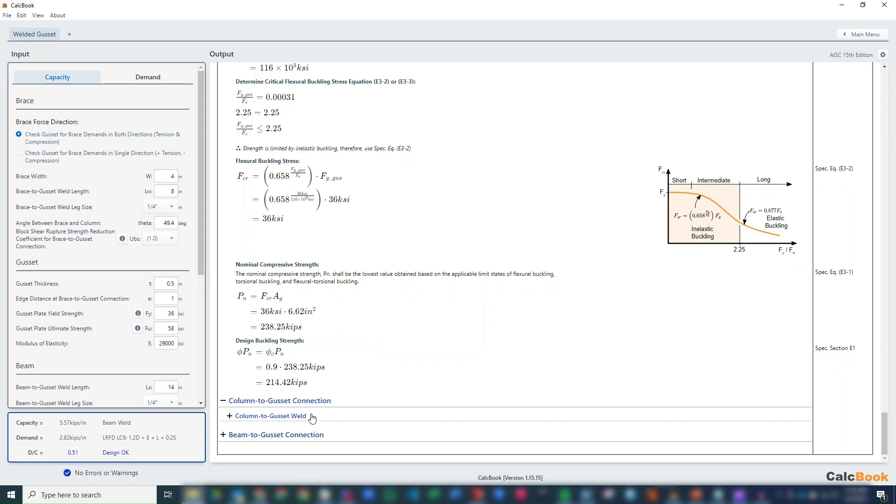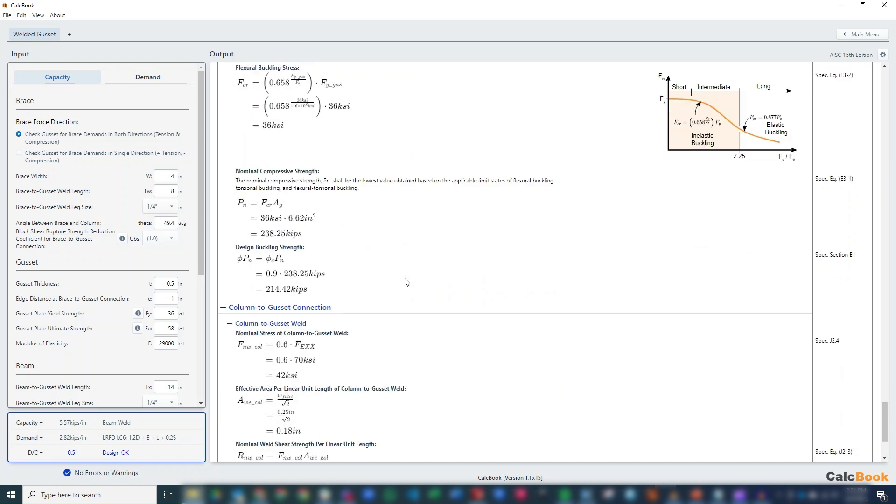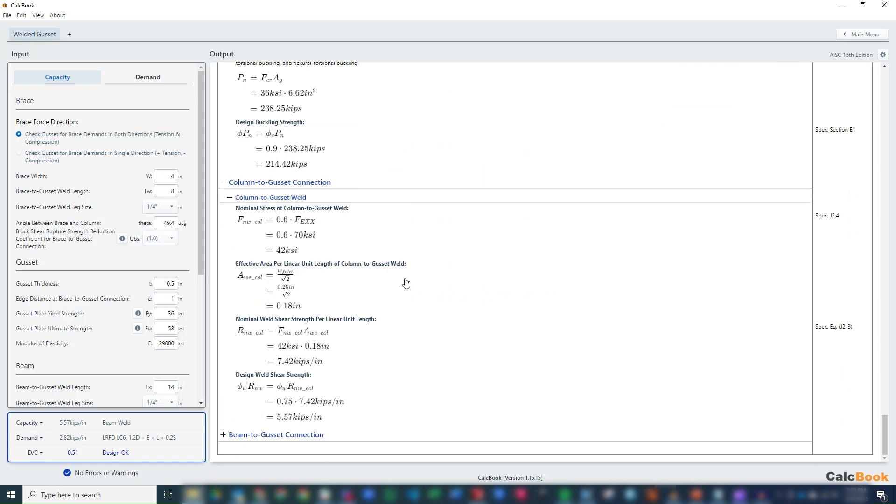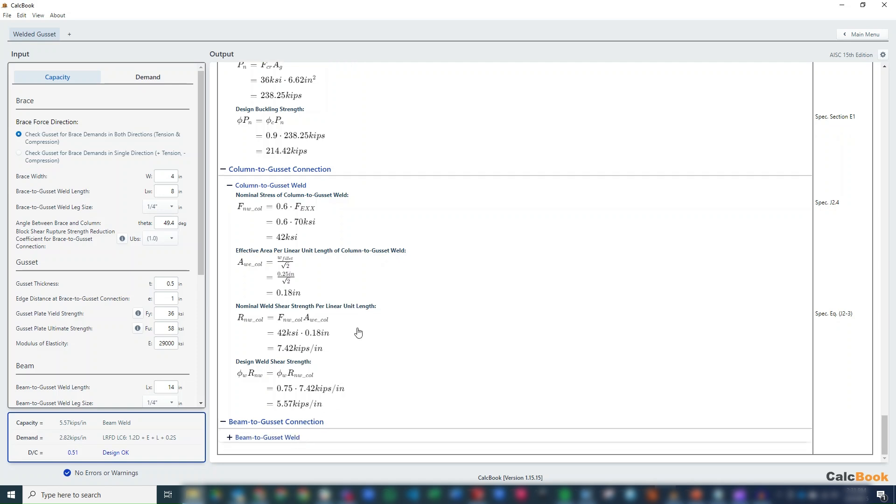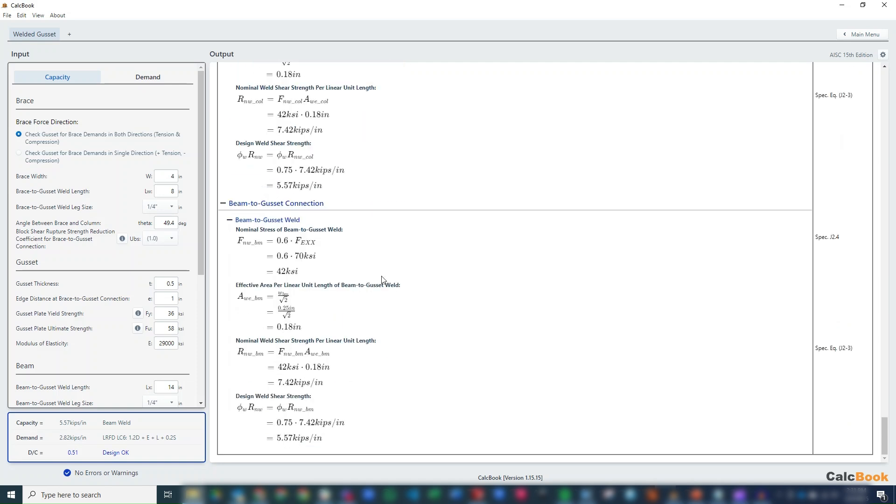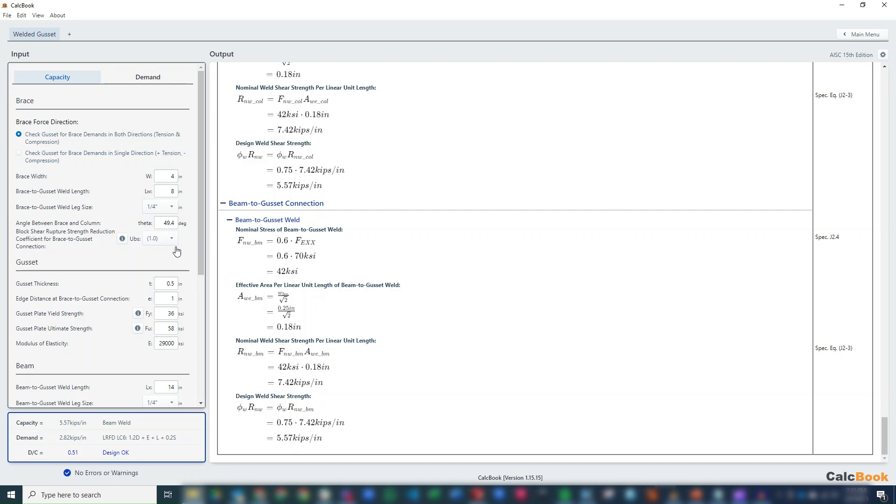And then we do two more fillet weld calculations for the capacity of the column to gusset connection and the capacity of the beam to gusset connection. In both cases, we have plenty of capacity. So our design is controlled by the beam weld between the gusset and the beam. And we have a DC ratio of 0.51. So plenty of capacity. We could optimize this a little bit more. And we could probably shrink the weld sizes down or maybe shrink our gusset size down. But it's a pretty big iterative process because that starts to change the geometry. So for now, we're going to leave that as is in working condition.